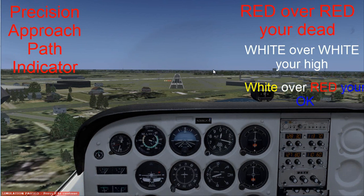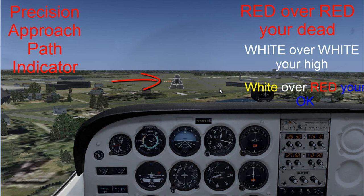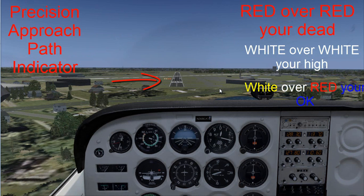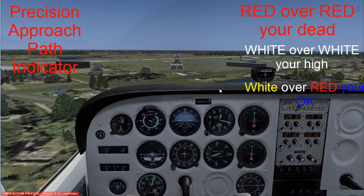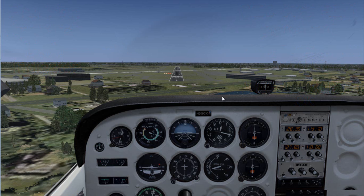I'll now be giving you an example of the VASI lights. VASI stands for Visual Approach Slope Indicator lights, which is another way of showing you whether or not you're on the proper glide slope. The VASI lights also consist of four lights. Let me get you an example — hold on.